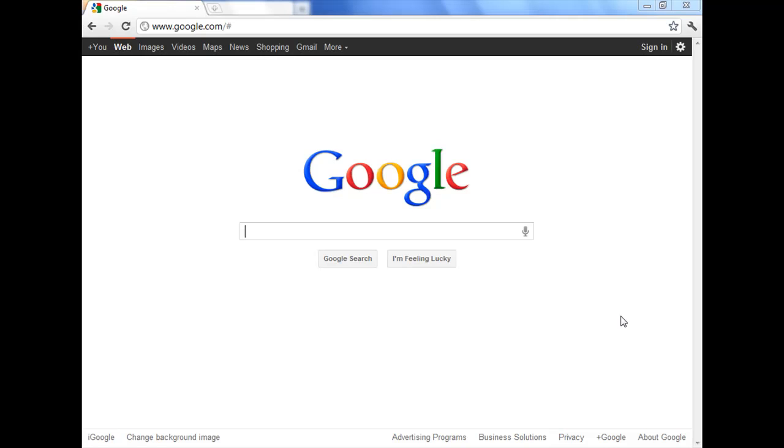In this video, I'm going to explore Google Voice Search, which is a feature that works only in Google Chrome. It doesn't work in any other browsers like Firefox or Internet Explorer.